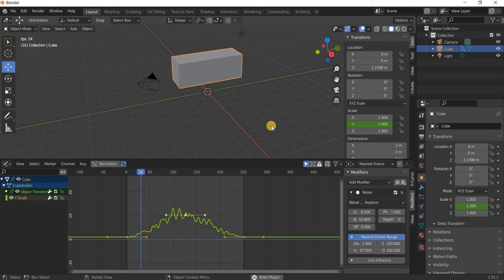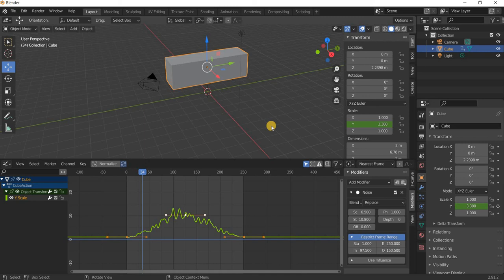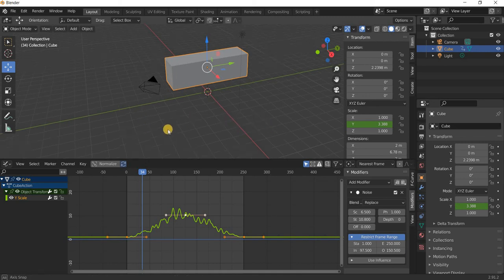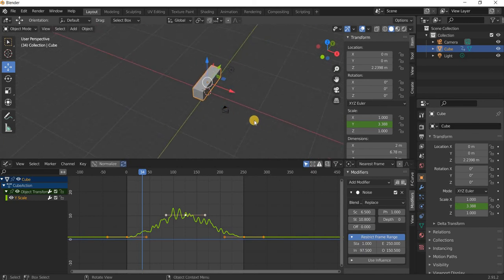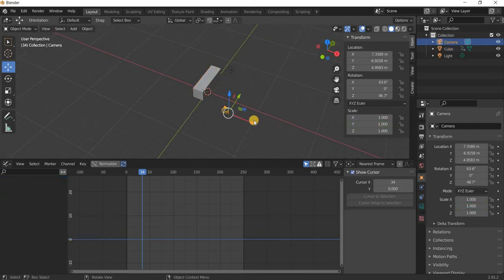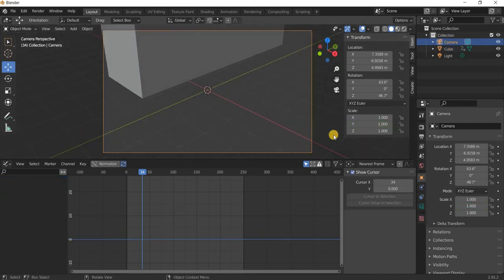All right, so that's about it. Very simply you can create interesting effects using the noise modifier. One more thing is if you have your camera you can even add the noise modifier to your camera.